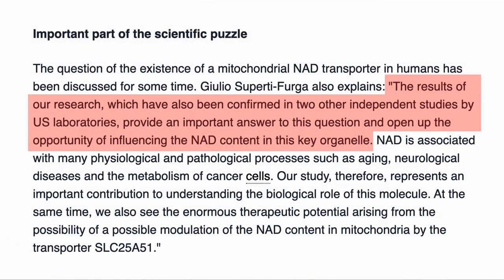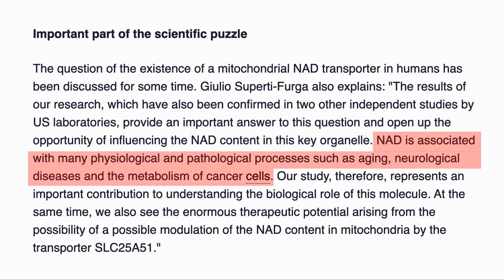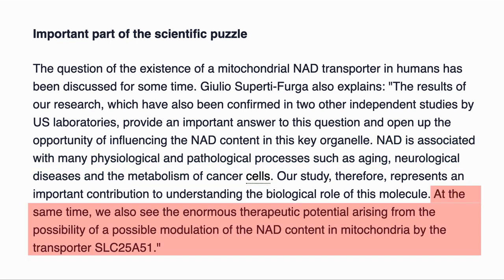In conclusion, here are some comments from the lead researcher in the latest paper. The results have been confirmed by two other independent studies, and by understanding the process of how NAD gets into the mitochondria, it opens up the opportunity to influence the content of NAD in the organelle. NAD is associated with many physiological and pathological processes such as aging, neurological diseases, and the metabolism of cancer. It also offers therapeutic potential from the possibility of modulating the NAD content in the mitochondria through the transporter. It is interesting that the NAD levels in the mitochondria appear to be linked to that in the cell in this way, and it seems to show that if our efforts to increase our NAD levels in our cells work, then this will also impact the NAD levels in our mitochondria.